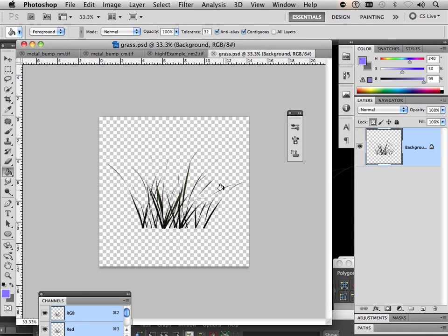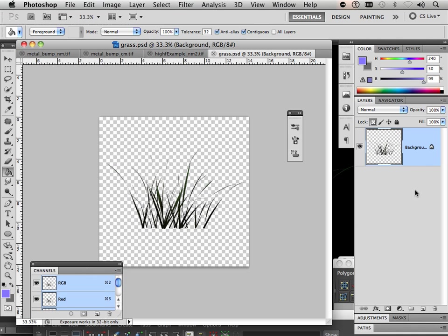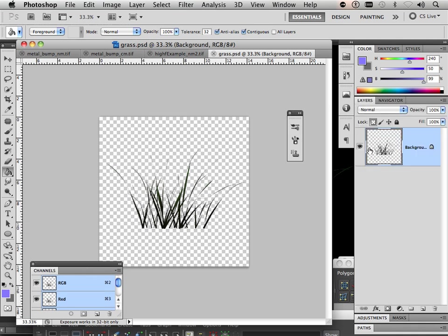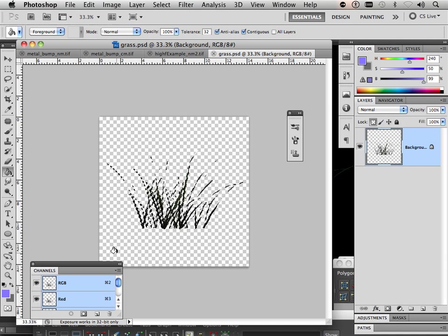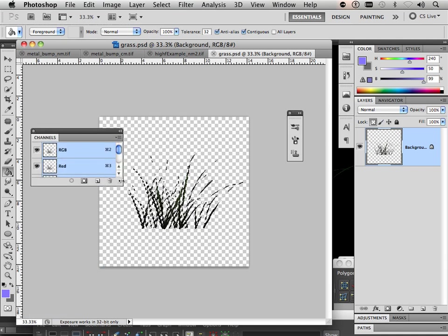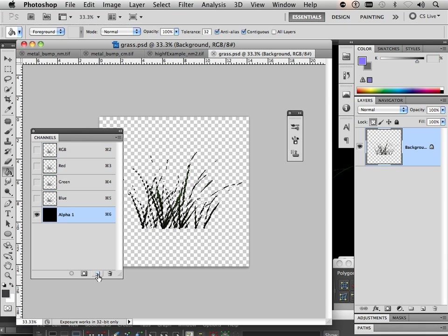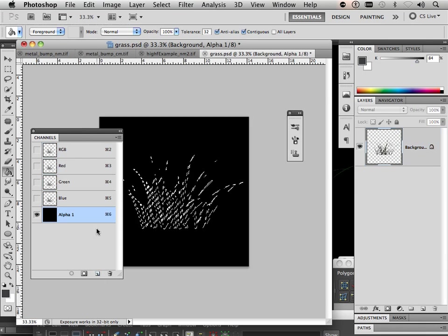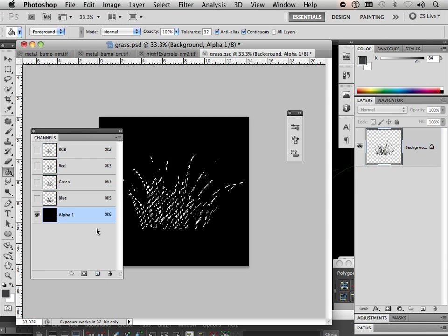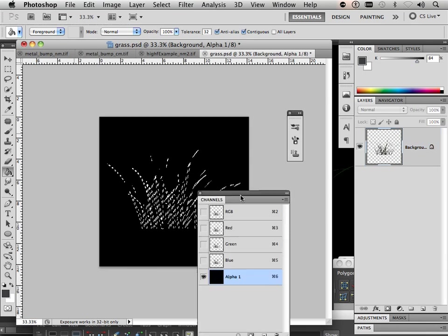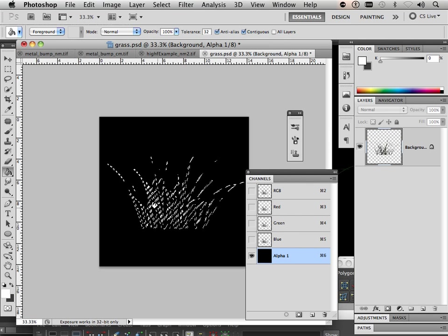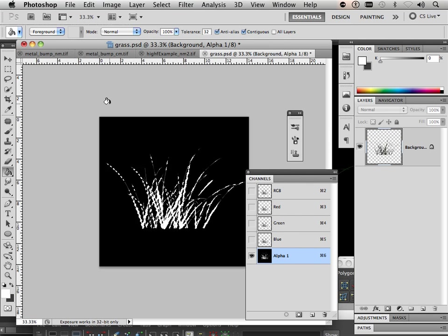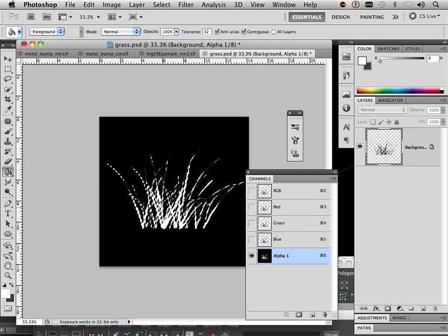You can see what happened was anything black was transparent. That's great, absolutely great. Now, if I hold command over the top of this and go into my channels, I can produce a new channel where white becomes transparent. I believe it's white. I always get this wrong, but let's try it out. So I'm going to fill this with white.